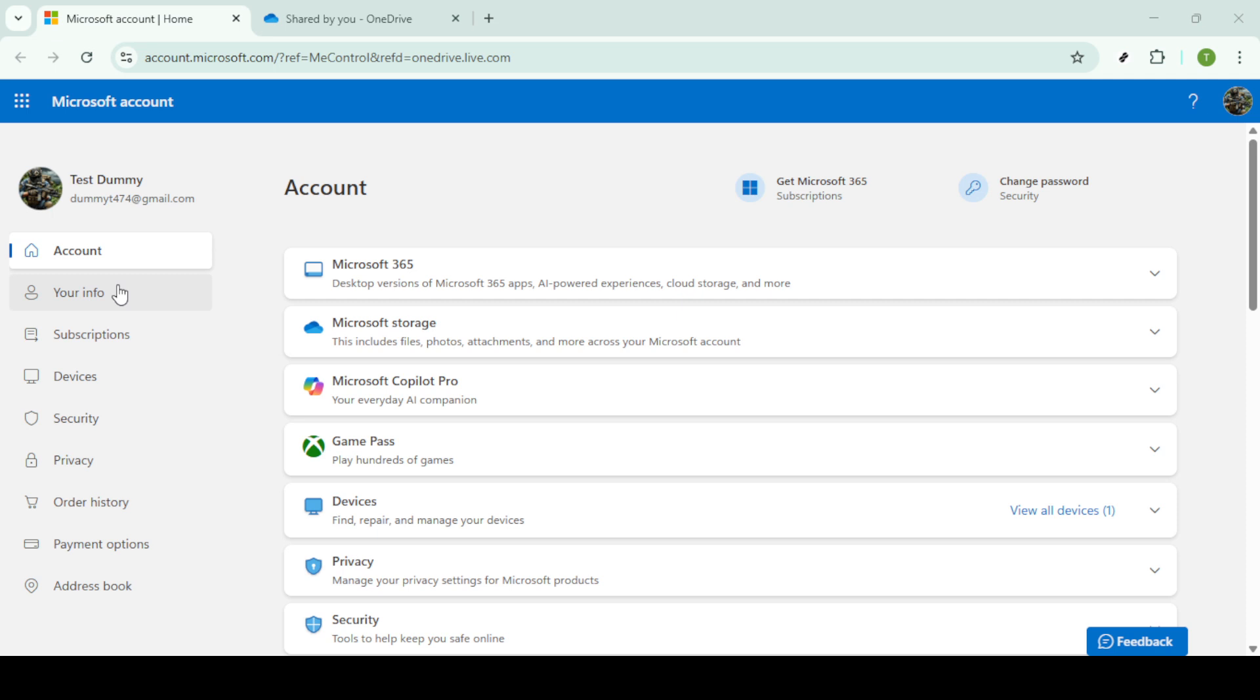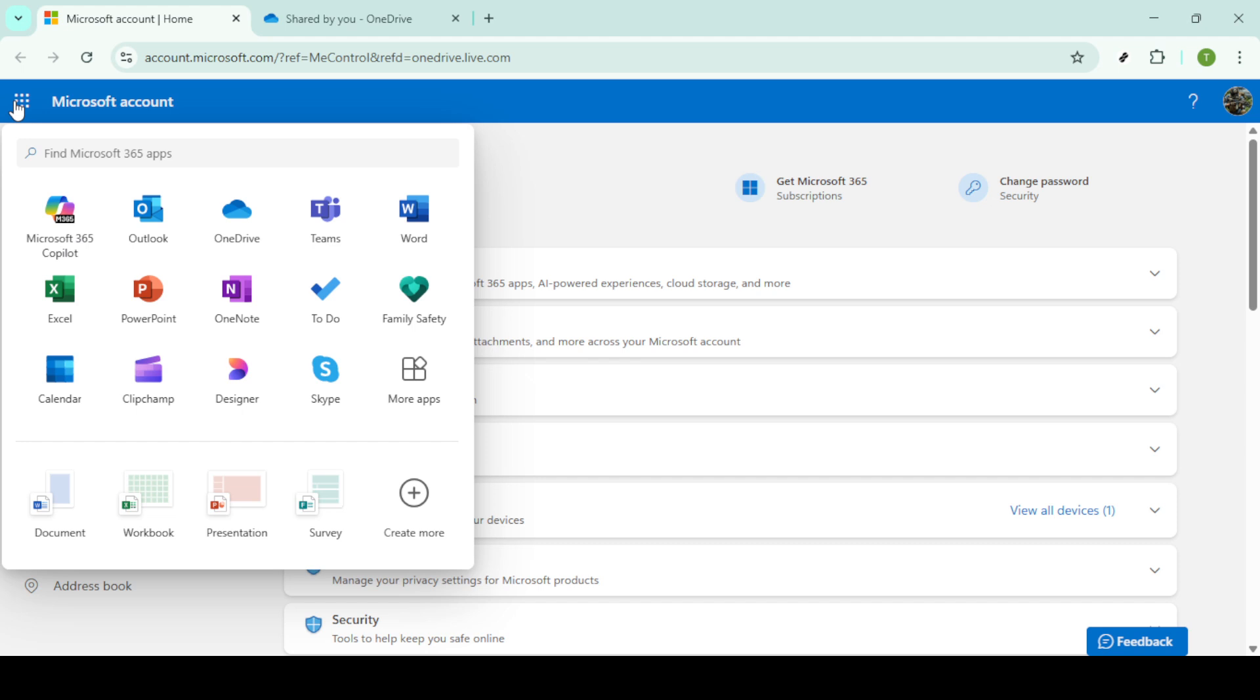Make sure you're using the credentials associated with your OneDrive account to ensure you're accessing the right files. Now that you're on the Microsoft account page, direct your attention to the upper left corner where you'll find the app launcher icon. It's the small grid of dots. Clicking on it will reveal a drop down menu listing all your available apps.